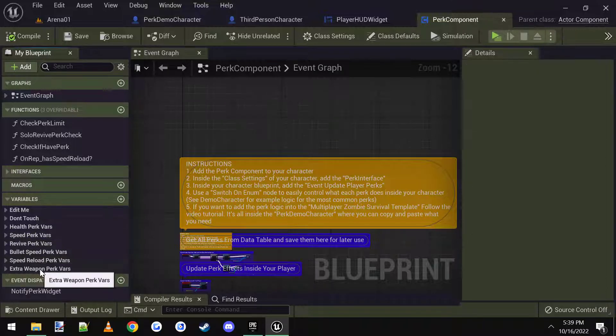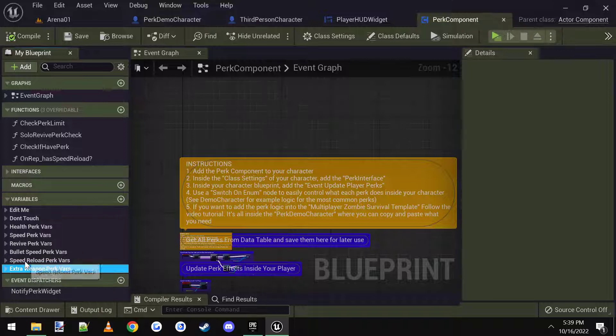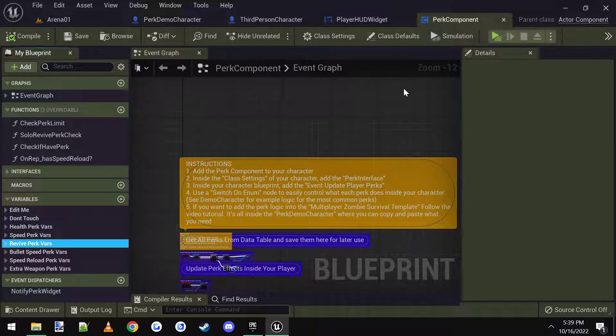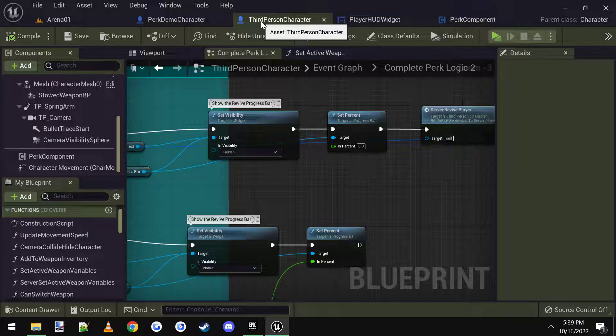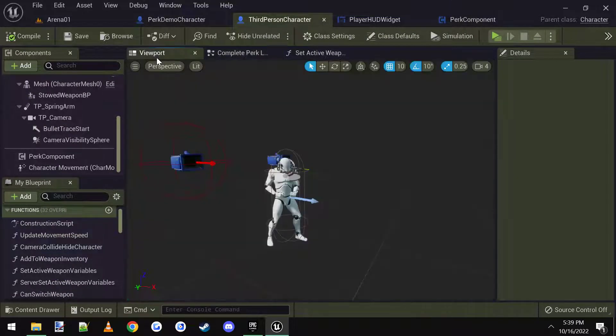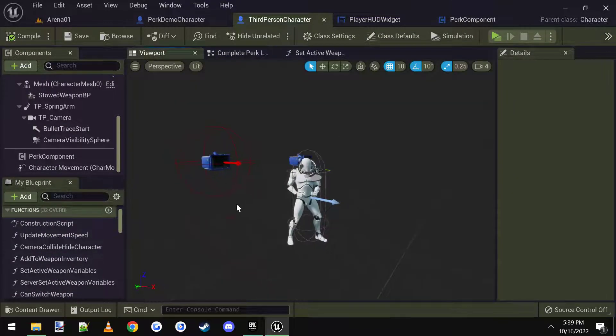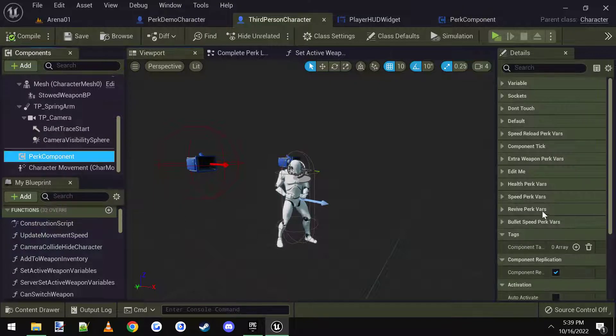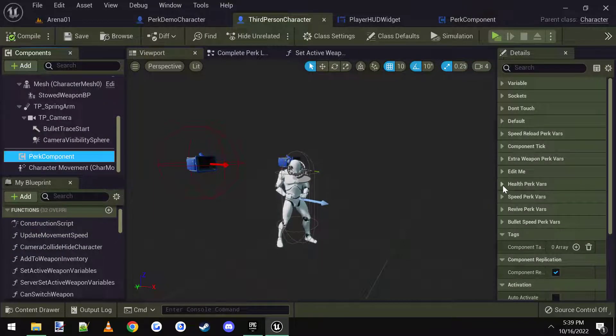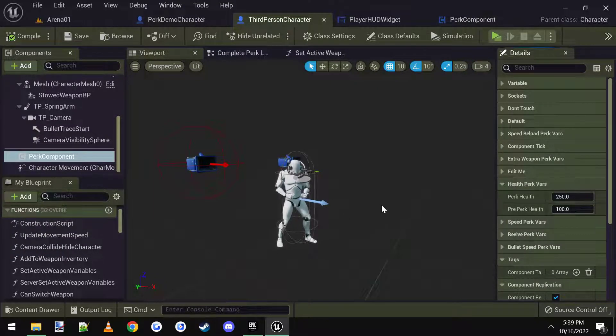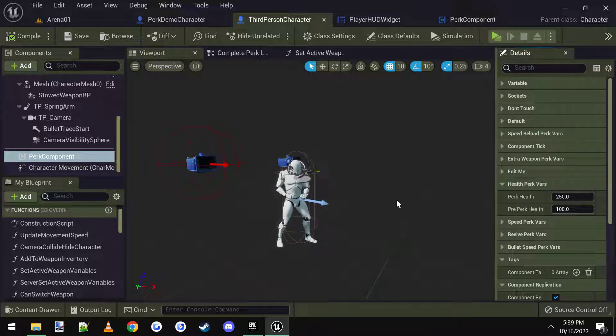Extra weapon perk, speed perk. They all work the same. You can change all the variables. If you change it in the perk component, it changes it for every actor that's using the perk component. If you only want it changed for your specific character, such as just this third person character, you can click on the perk component and come over here and change the variables right here in the actual details section.